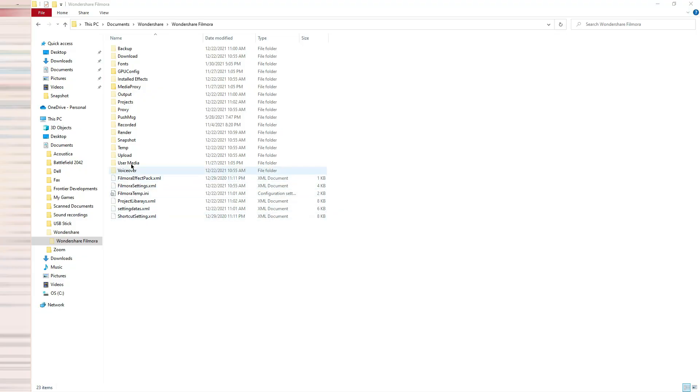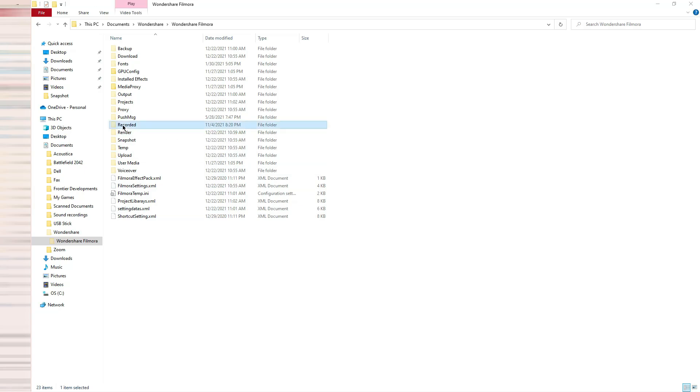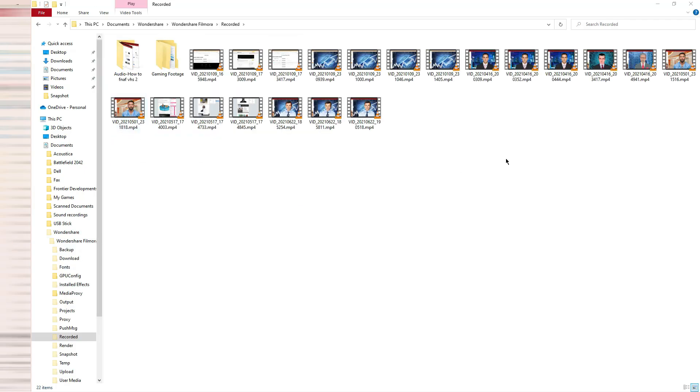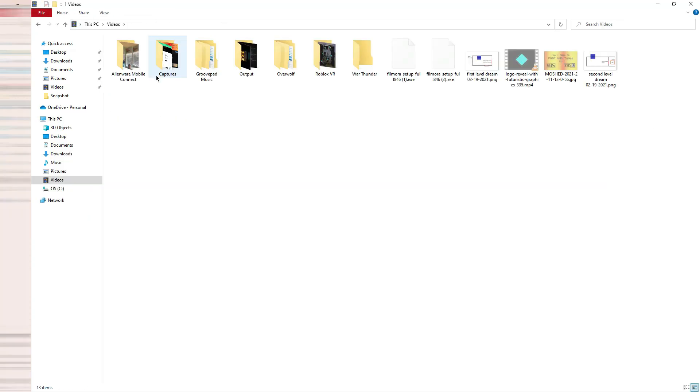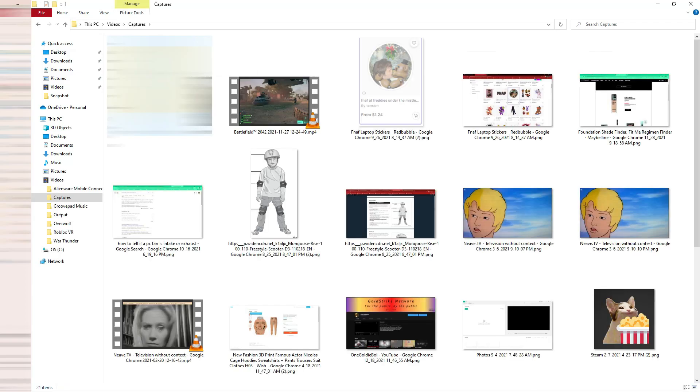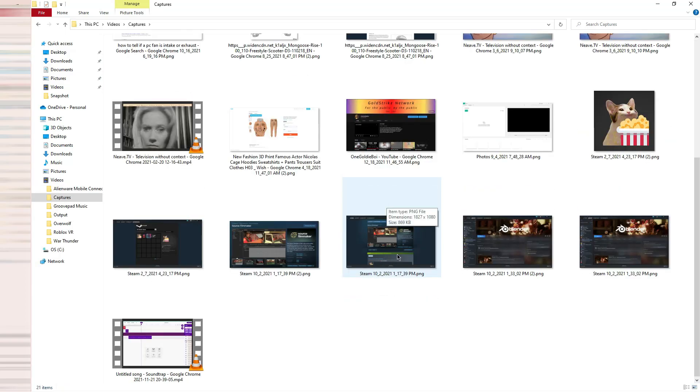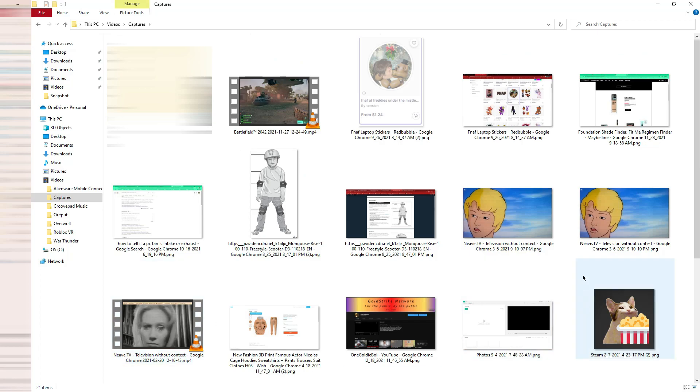If you're using external software on a PC, then the recorded file will save in a special recorded folder from the software that you have used. If you're using the Xbox Game Bar on the PC, it will save in captures, where both screenshots and recorded videos will save on your PC in general.